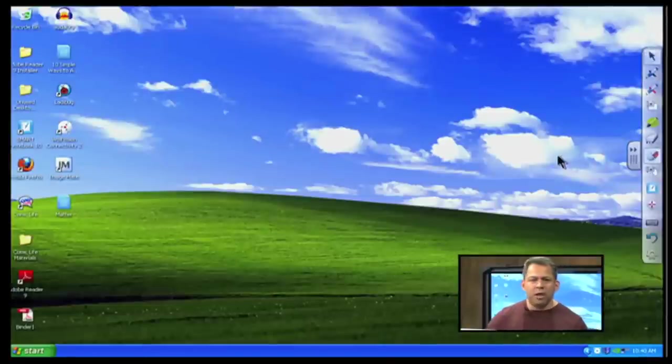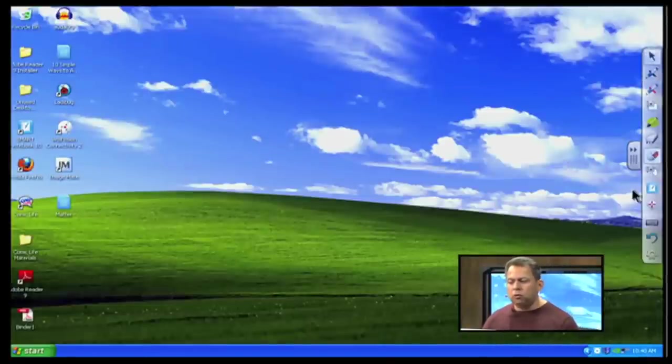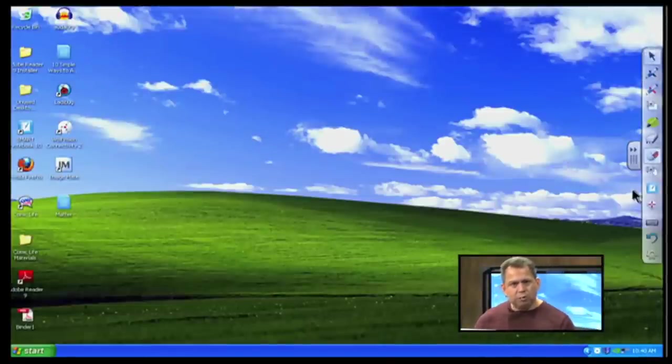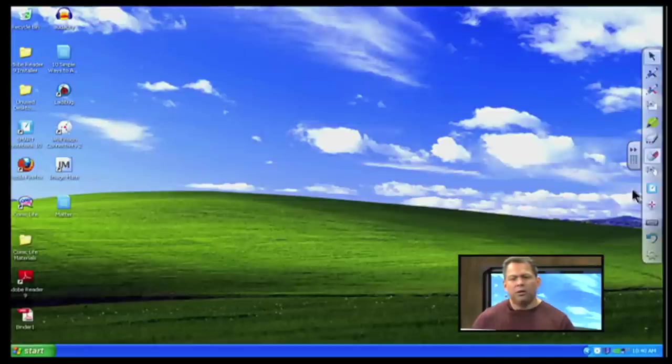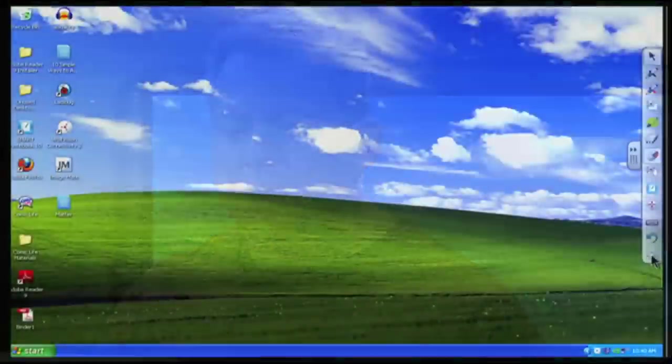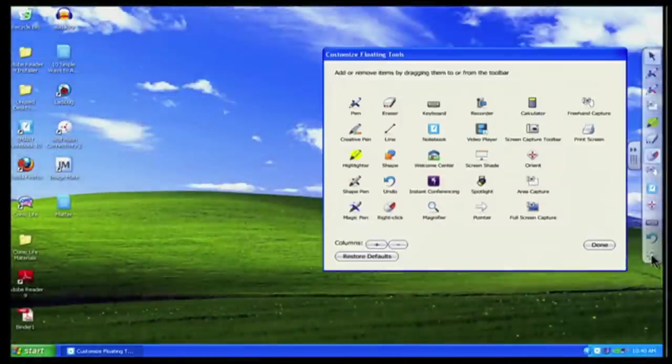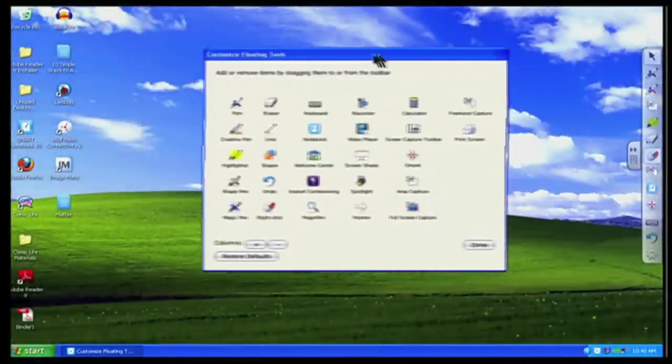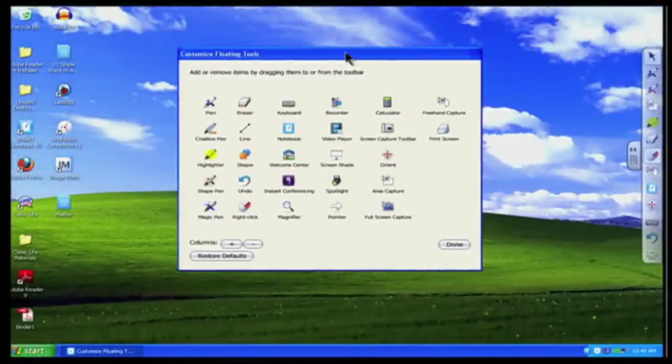Now one thing I'll mention to you is with the floating toolbar, you can customize it to any way that you want. So if there's certain tools that you like that aren't there right now, you can change it around. So how I would do that is if you notice on the bottom of that particular stack, I have a picture of a gear. If I click on that gear, it opens up a listing of all the tools that I could use.